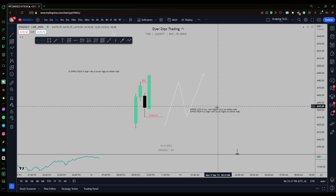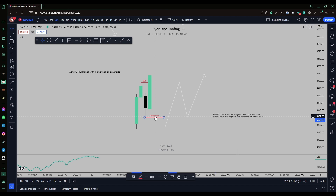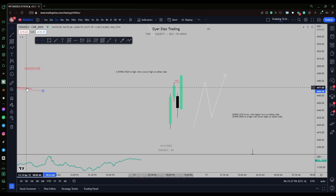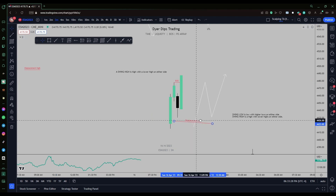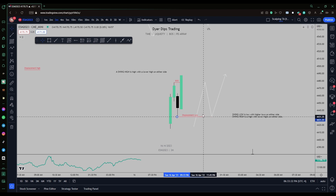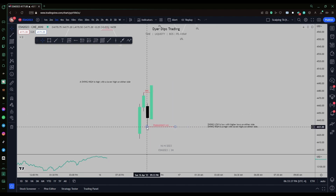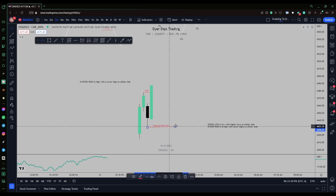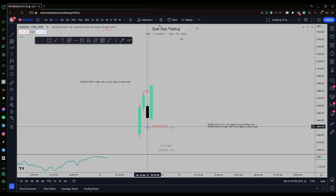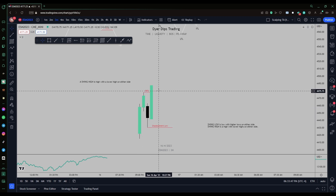This is not only a swing low — this is what ICT would refer to as a displacement low. A displacement low is a low that caused market structure to be broken in the opposite direction. It was the low that caused the displacement move up that broke market structure.